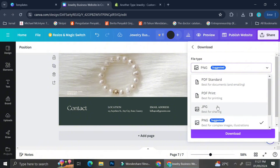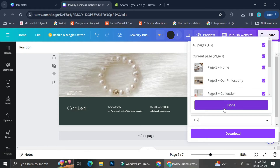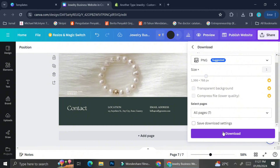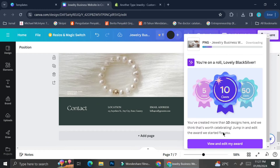When downloading the design, I prefer to download as PNG rather than PDF or JPG because it's easier to upload to Shopify. I'm waiting for my download to finish and then I'll show you how to put your design into Shopify.